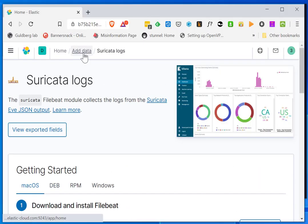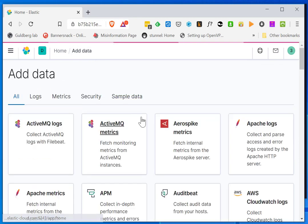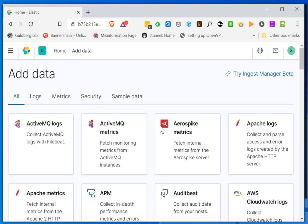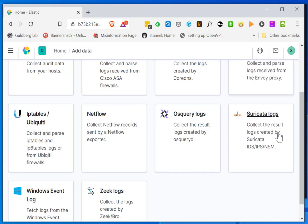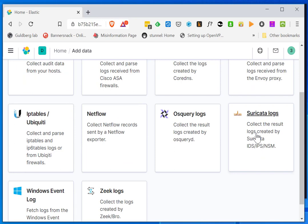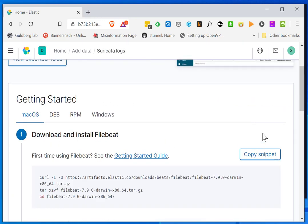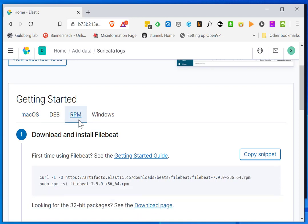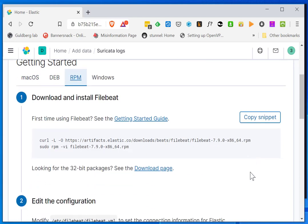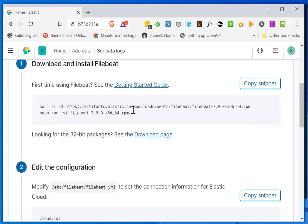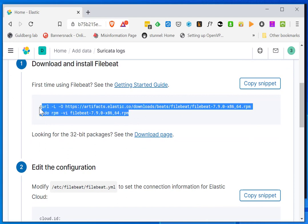So wherever your Elastic SIEM setup is, I'm going to go to Security. Call logs — make sure you select which type. For this it is CentOS, so it's going to be RPM. They make it pretty easy for you.